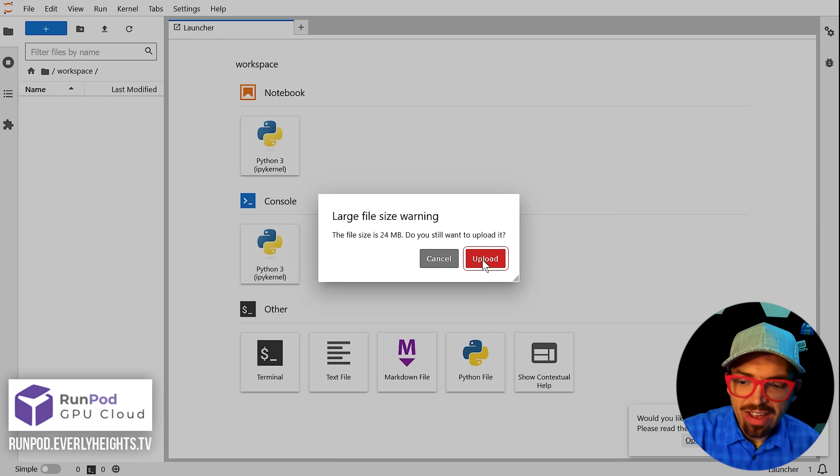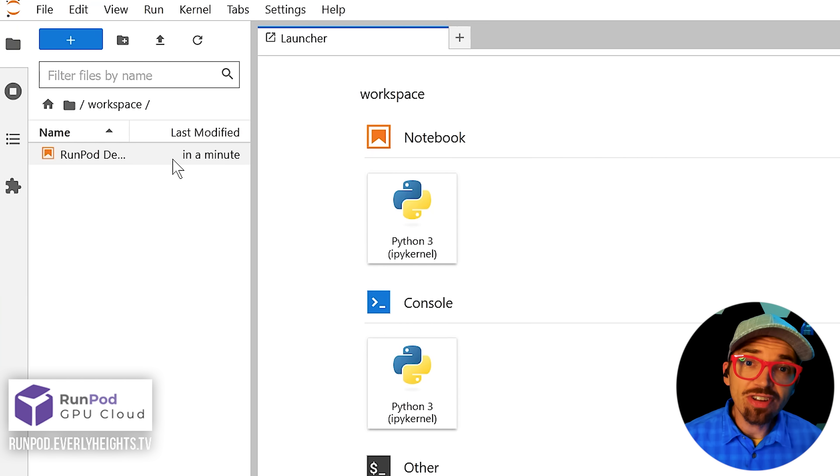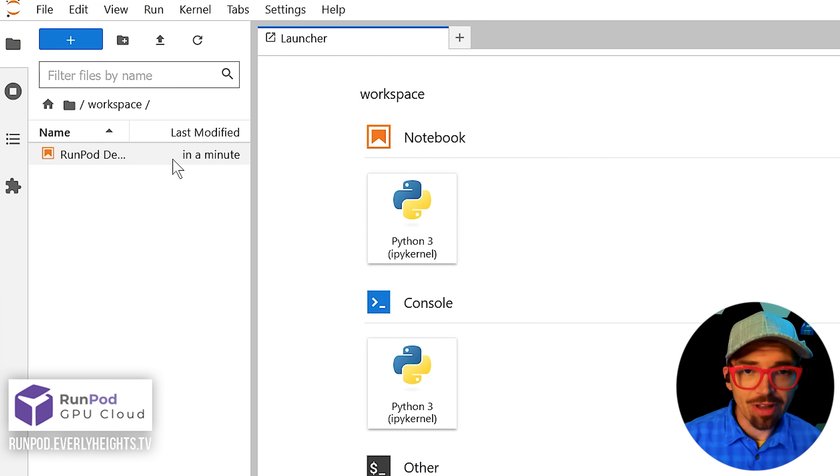It's a large file. It'll take a second. So go ahead and just click upload anyway. Now you'll just need to wait a minute or two while the notebook uploads.